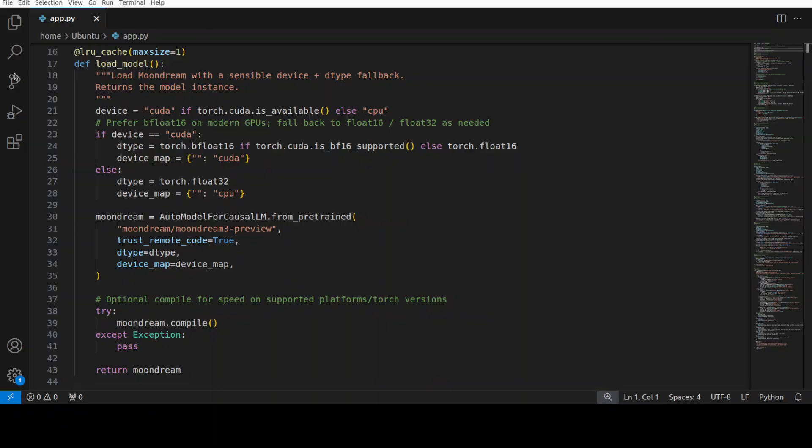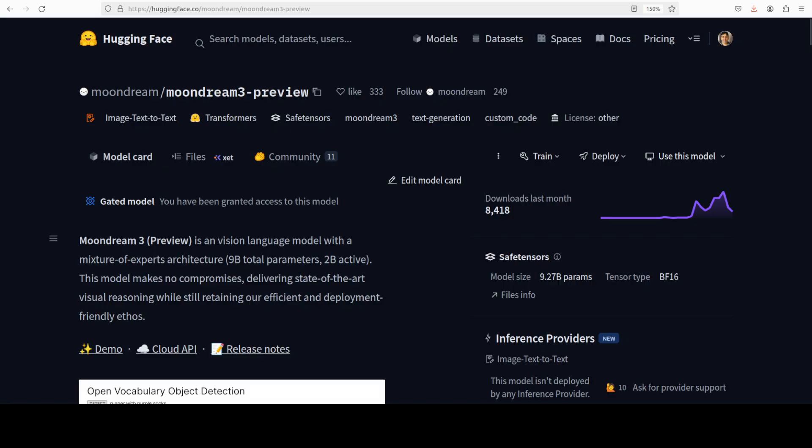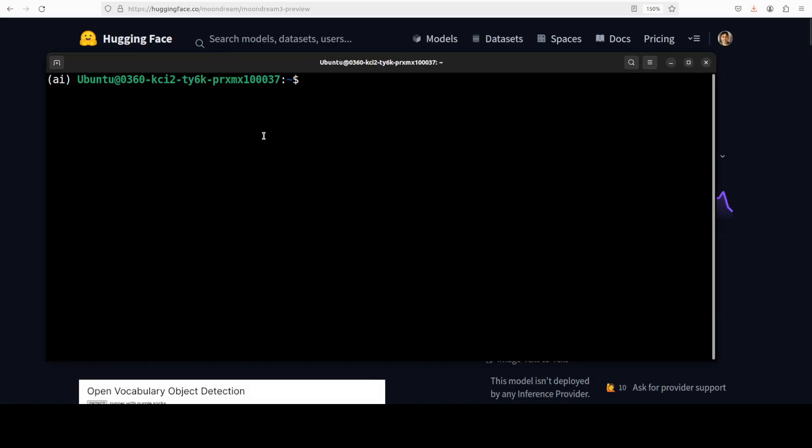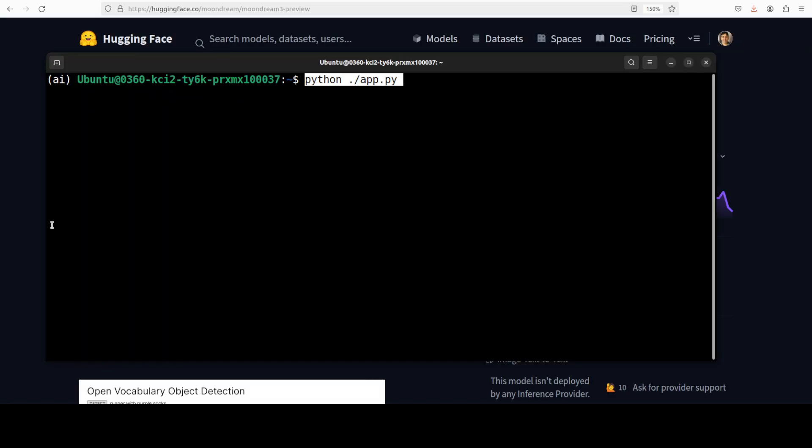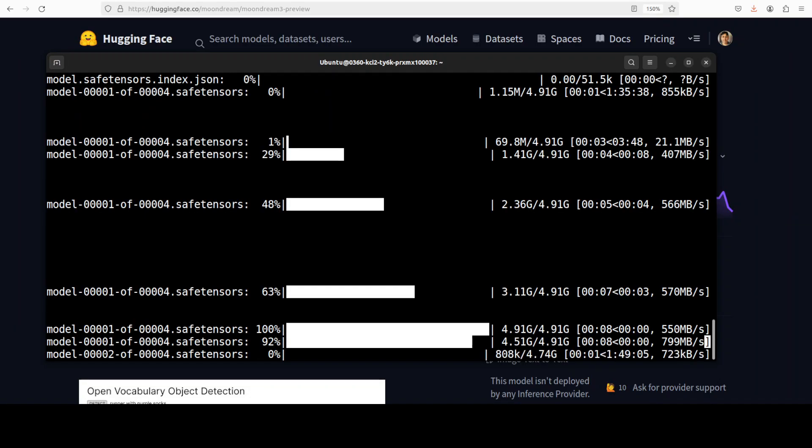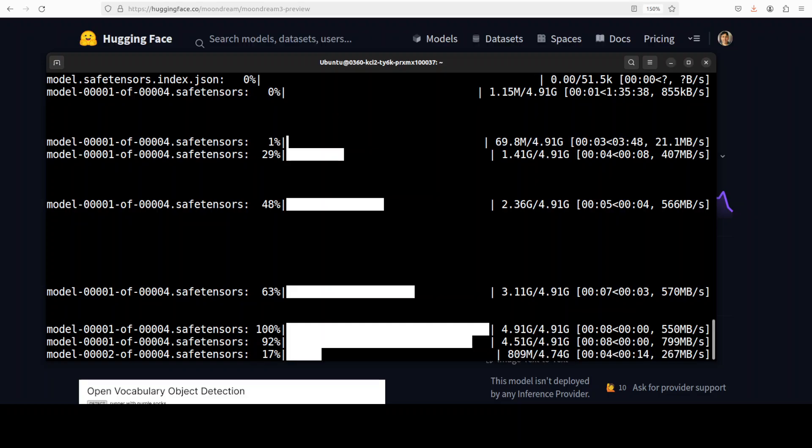So let me run this script from here. And the first time when you run it, it downloads the model. There are only four shards.